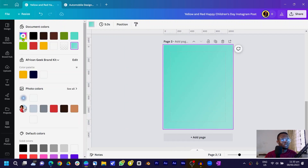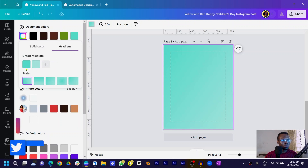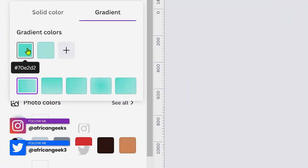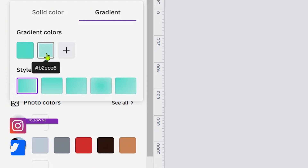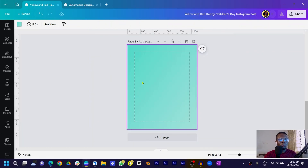For the background, I used a gradient. The first color is 70E2D2 and the second color is B2ECE6. That's what we're using for the background gradient.